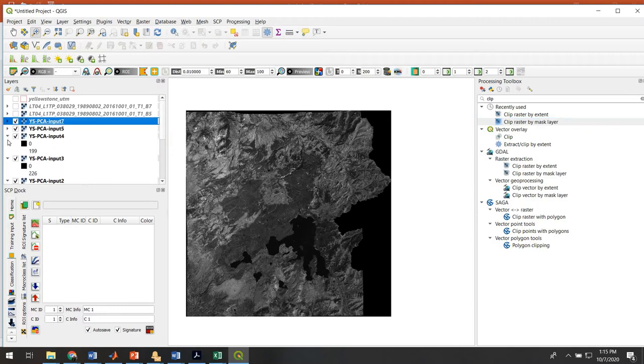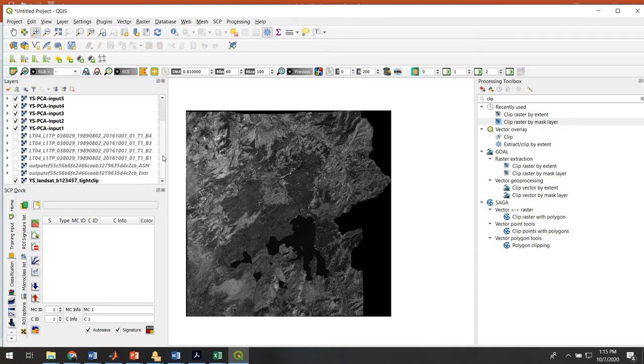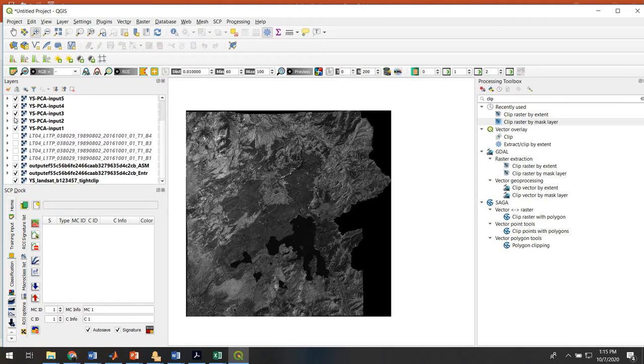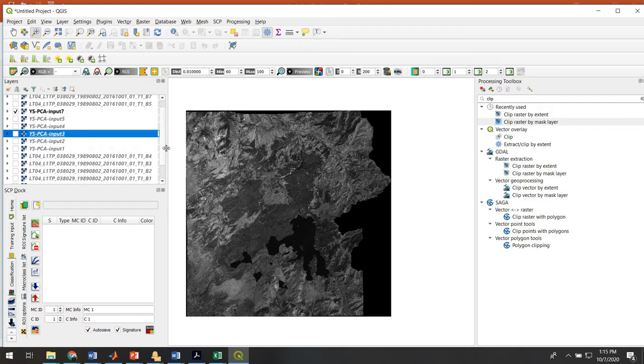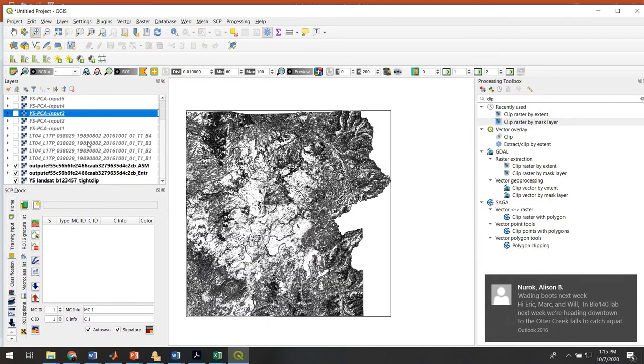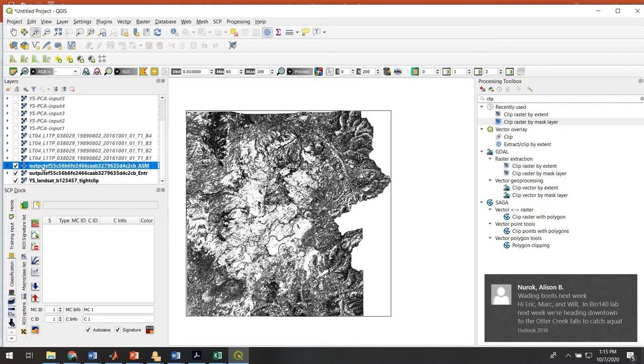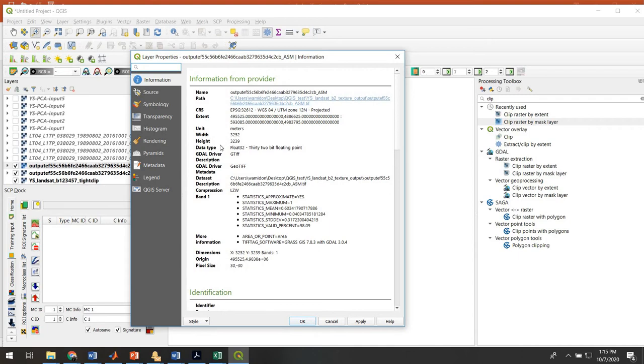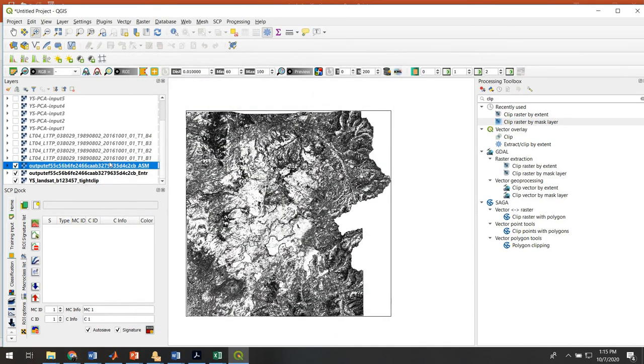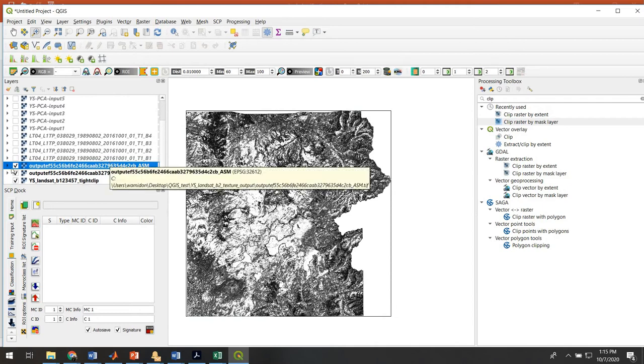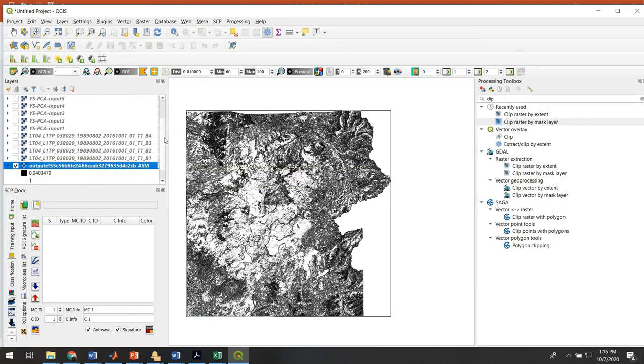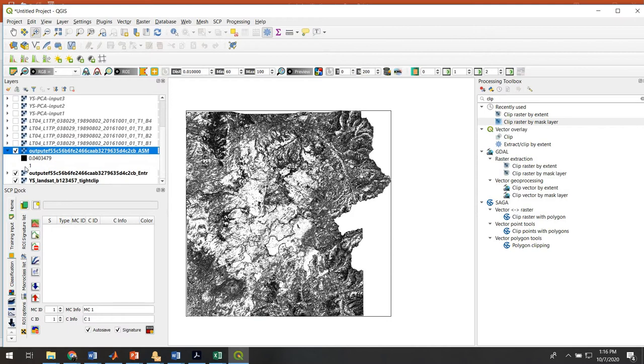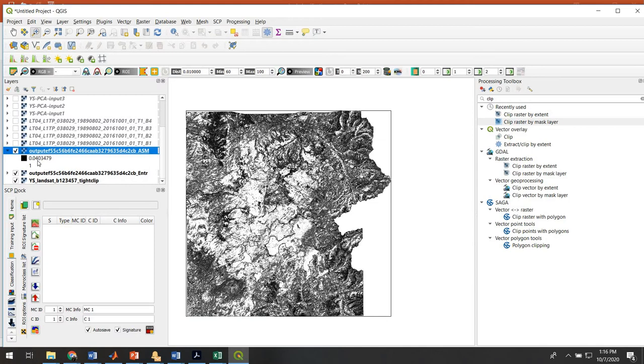The next problem we have to deal with is that we now have the Landsat bands, but they are in 8-bit data, and we want to combine them into a single band set with our textural bands. Unfortunately, the textural bands are in 32-bit floating point right now, so we need to get them all into 8-bit data. To show you how you know that, I right-click, go to Properties, Information, and I can see this is in 32-bit floating point. So that's a problem.